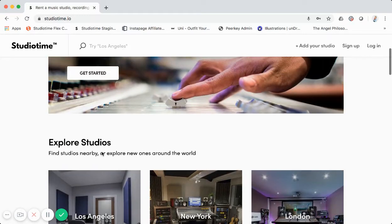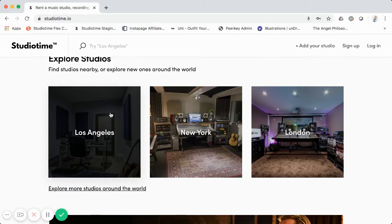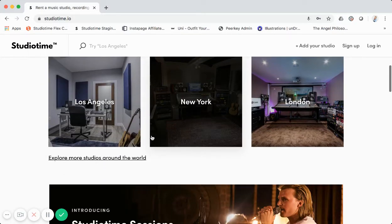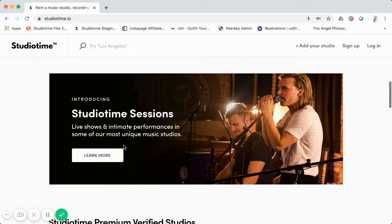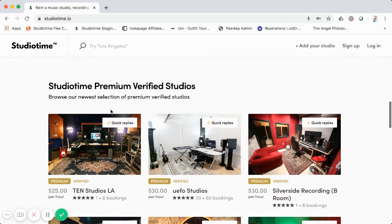The 'Get Started' button links through to our main listings with Los Angeles as a pre-populated search result. We have a section for top locations that pass through to different search results for some of our top studio cities. Below that we have Studio Time Sessions, which is a whole other aspect of our business — intimate experiences and events we curate at some of our studios in top cities — but we use some other tech for that.